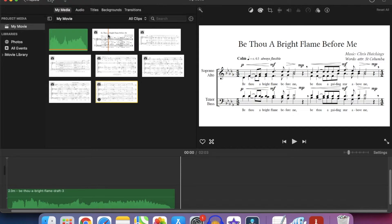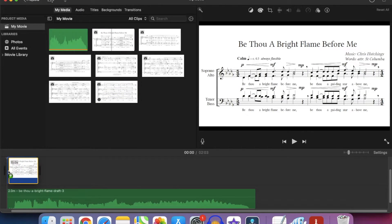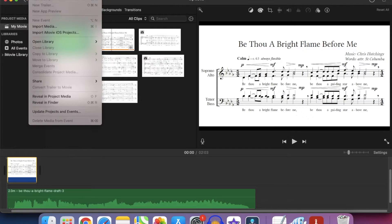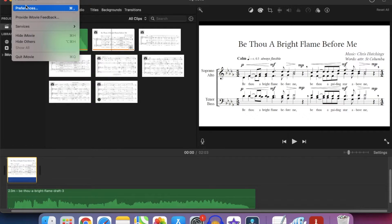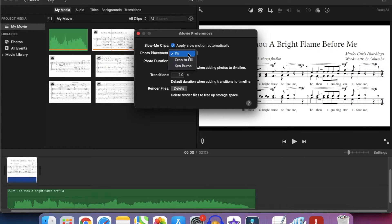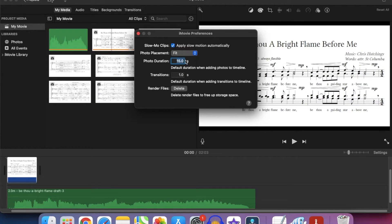So what we're going to do with this is match it to the audio. Now iMovie has a standard set of preferences when you're importing things. And if you go to the preferences you can adjust the photo placement. You want to set this to fit instead of crop to fill or Ken Burns. And that way it will fit it into whichever axis is most appropriate.